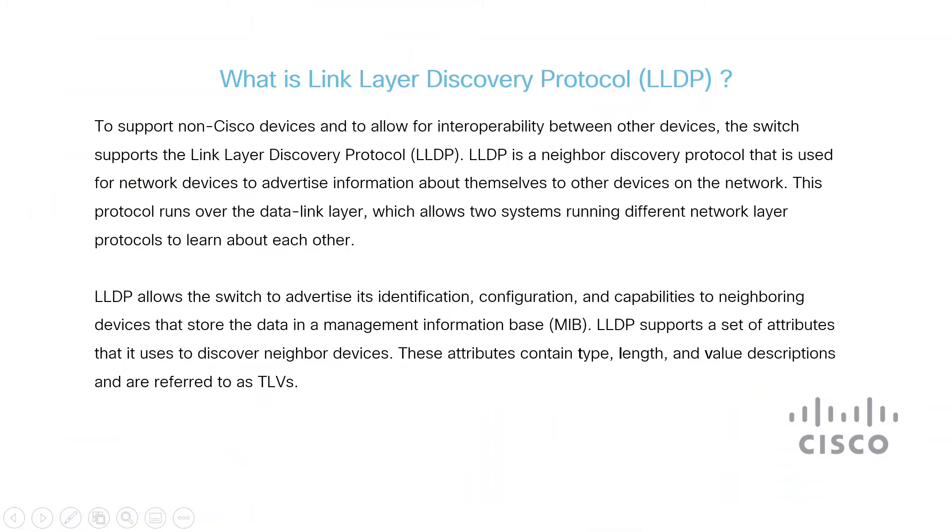LLDP allows the switch to advertise its identification, configuration, and capabilities to neighboring devices that store the data in a management information base. LLDP uses a set of attributes to find and identify neighboring devices.